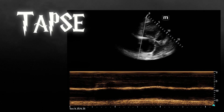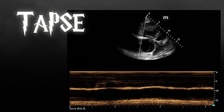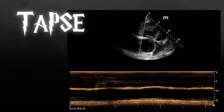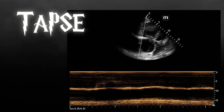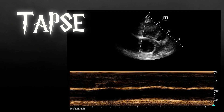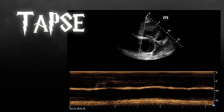The RV systolic function is measured by something we refer to as TAPSE — tricuspid annular plane systolic excursion. It's the concept of how well the tricuspid annulus rises during systole and relaxes during diastole. We measure it with M-mode through the lateral wall of the tricuspid annulus.